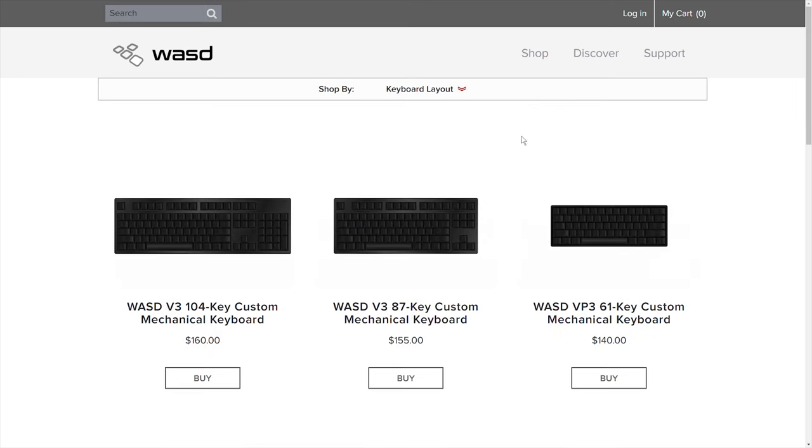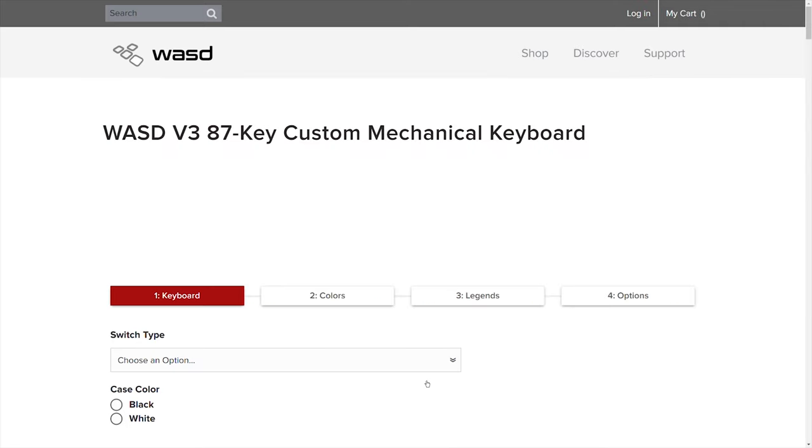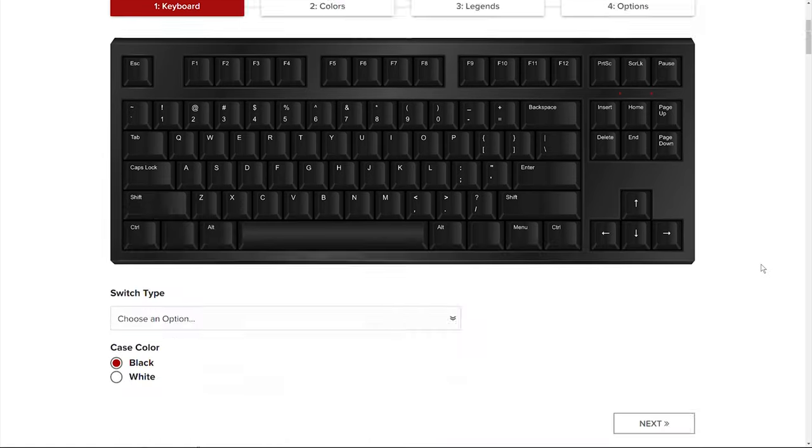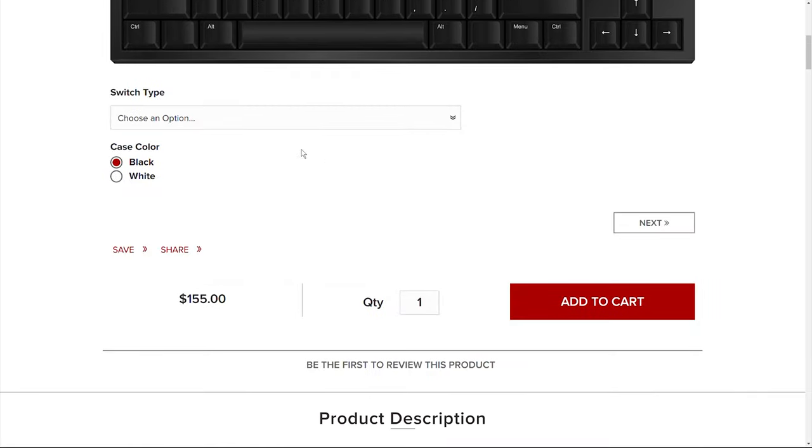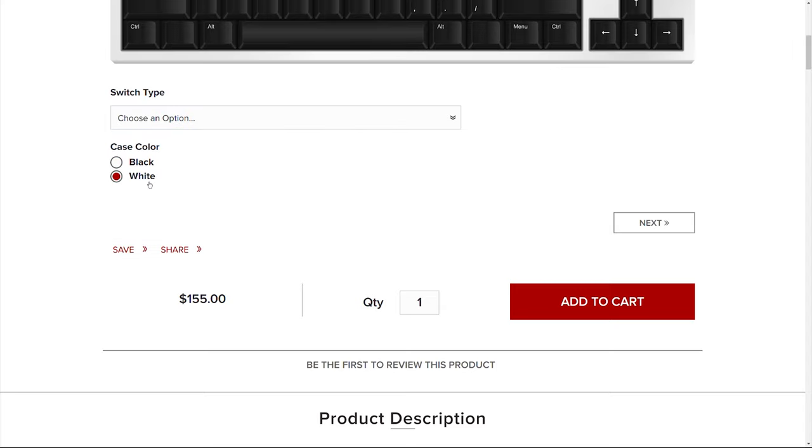And then from there, there's going to be four phases you go through when designing your keyboard. Phase one is going to be picking your switch type which will primarily be mostly all cherry MX variations. And you're also going to pick your case color which you'll only have two options, it's black or white.